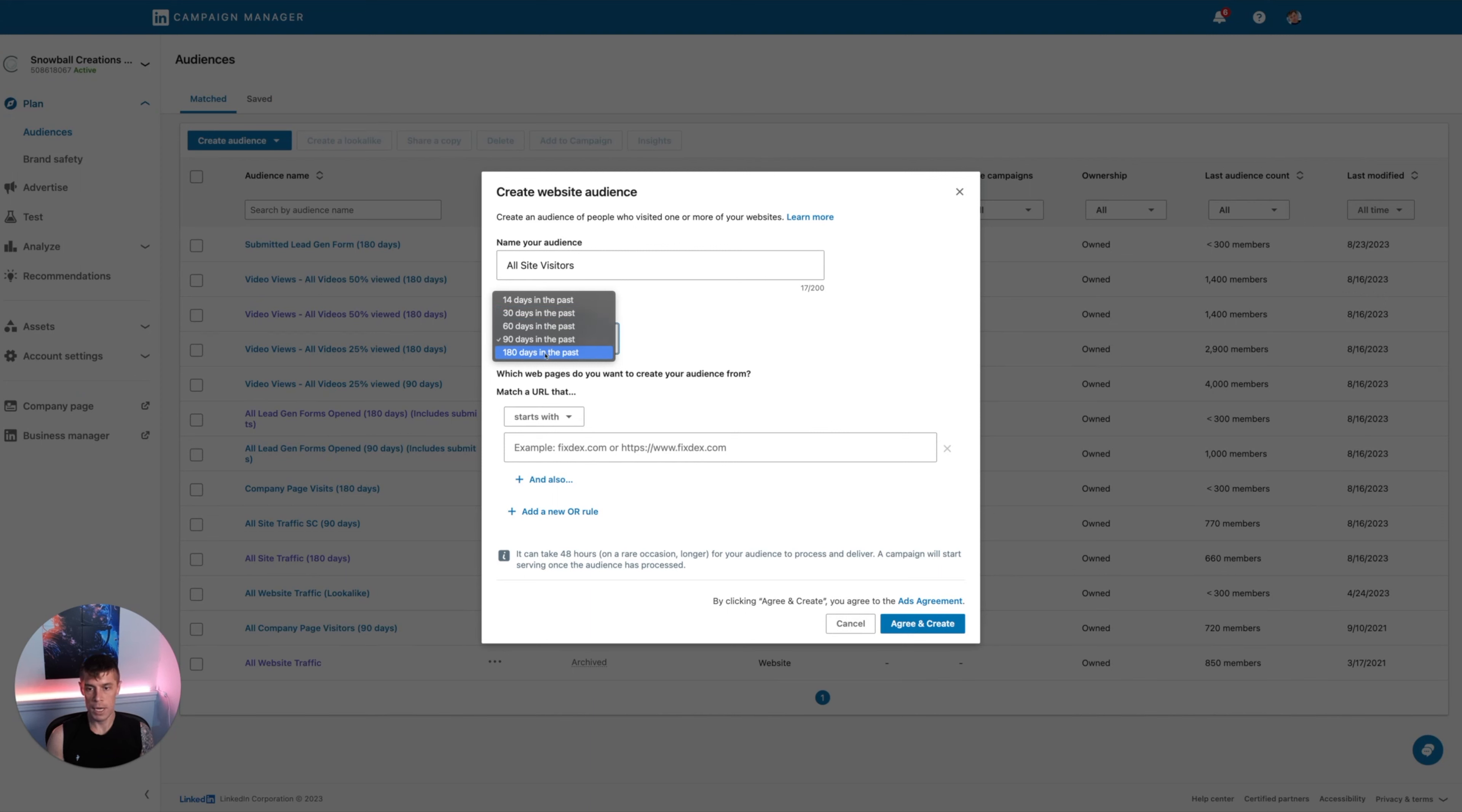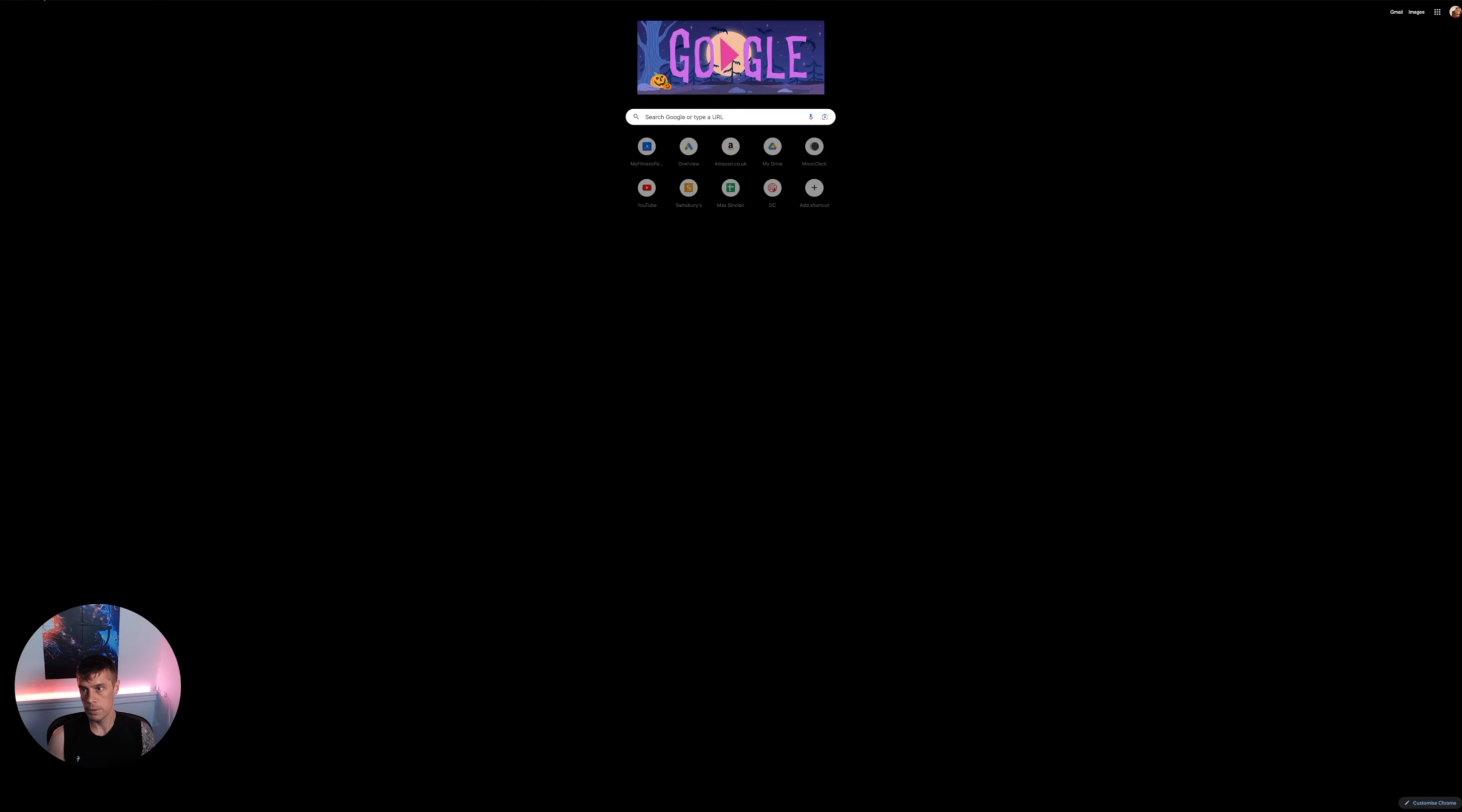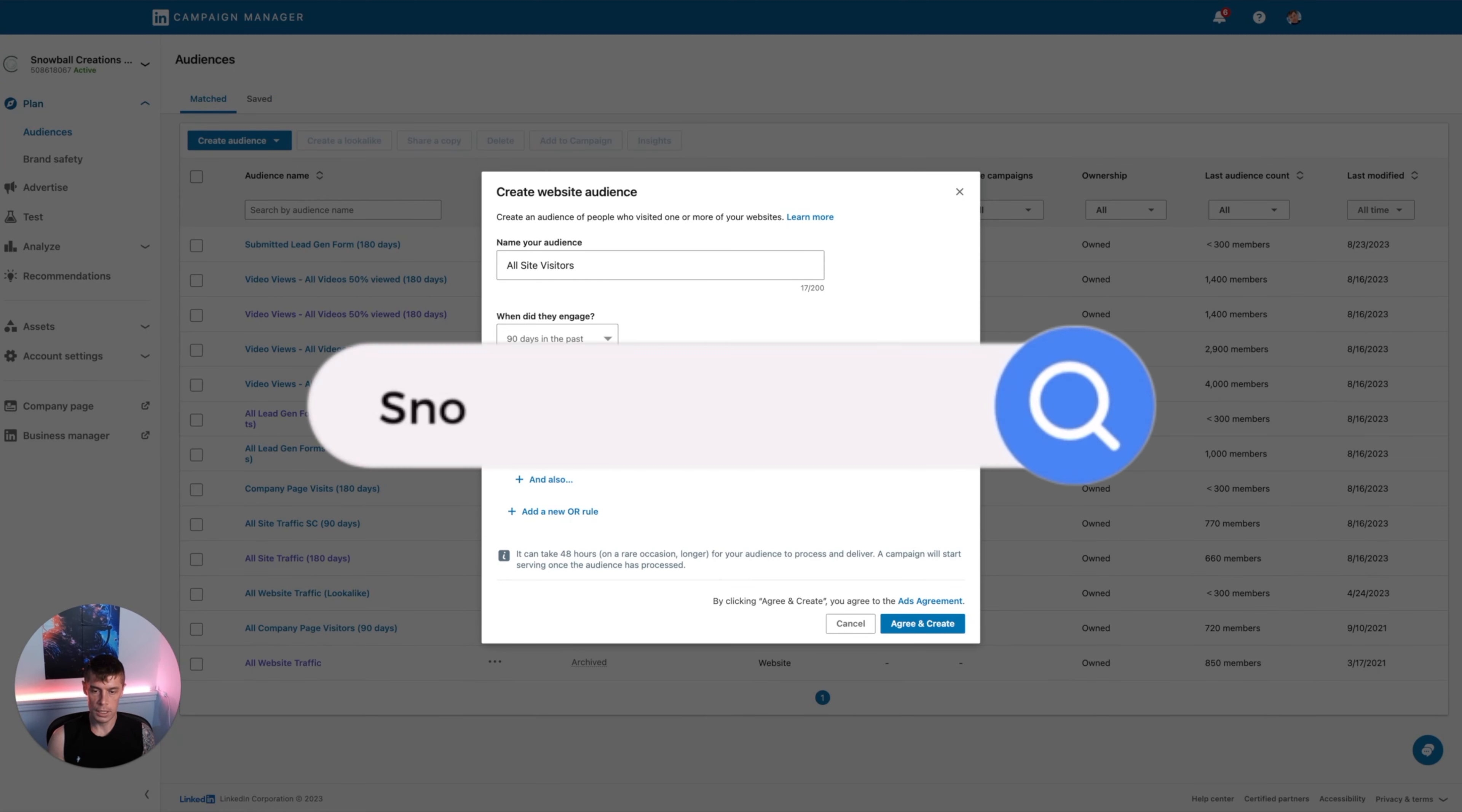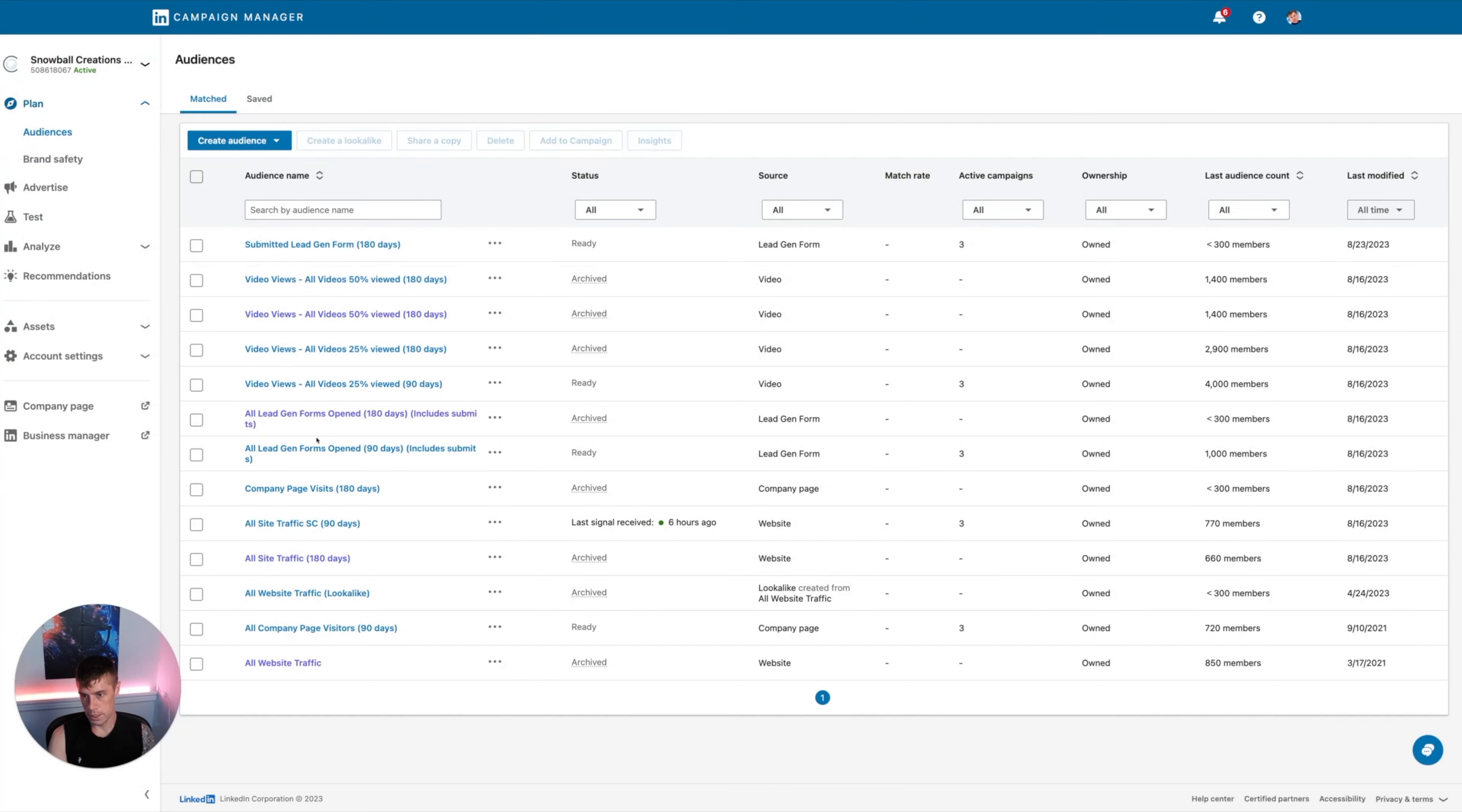If you don't have much traffic and you have very small quantities, you might need to go to 180 days. Let's just say it's 90. Here you can just put in the URL of our website. In our case, that is snowballcreations.com. And then just change that to contains. So anything that just contains snowball creations now will be included. So that should mean any traffic for all site visitors in the last 90 days.